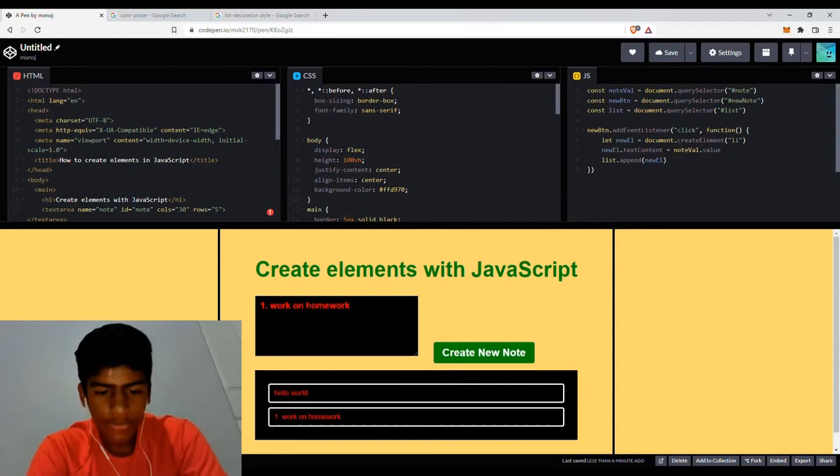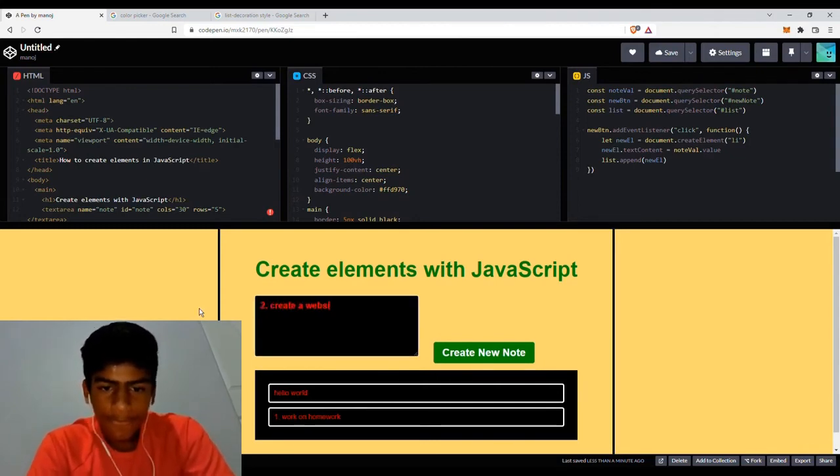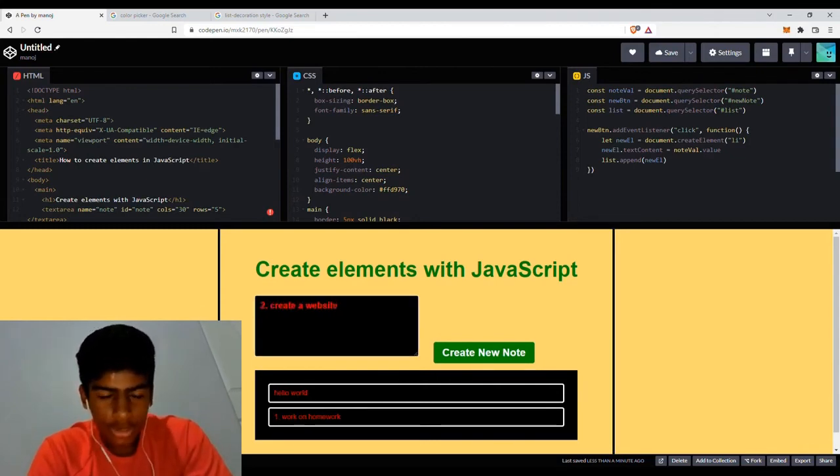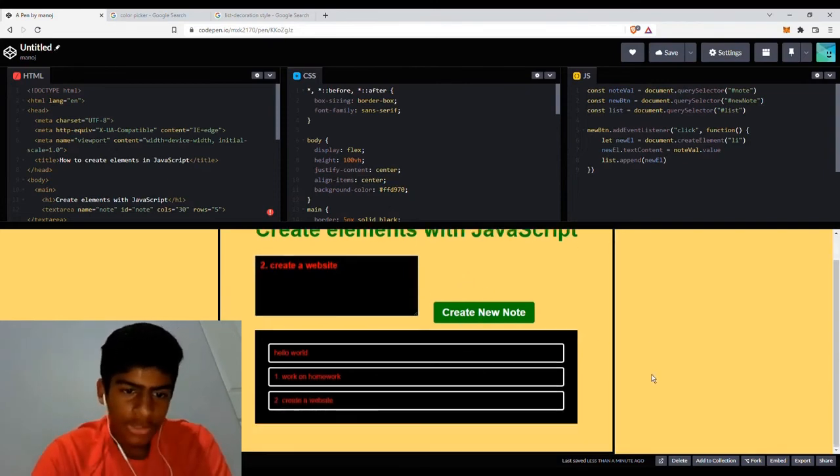If I write number two, I have to create a website. As you can see, that also works. So now there's a problem.